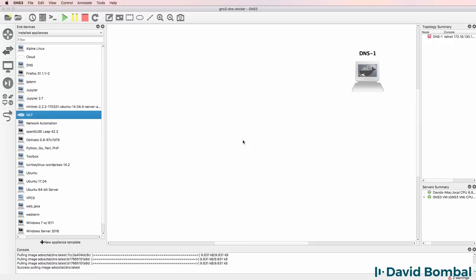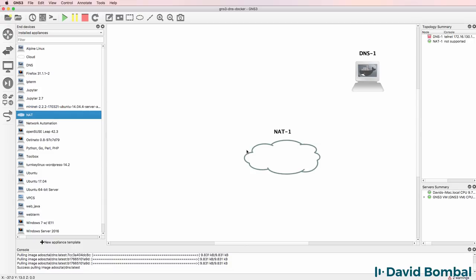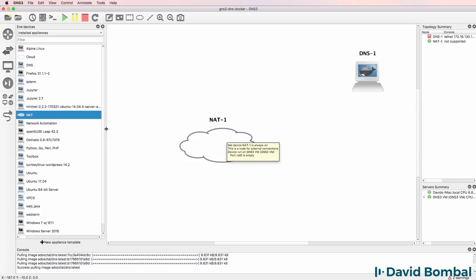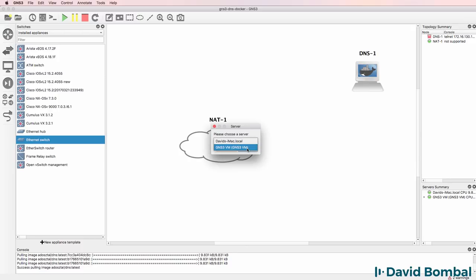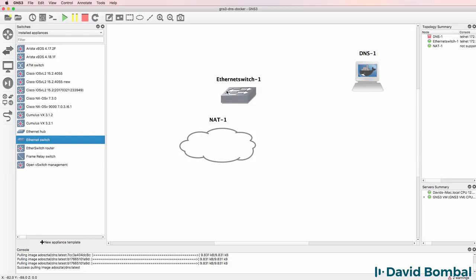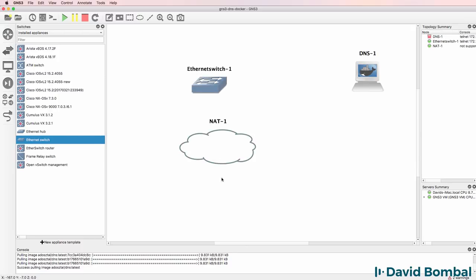I'll add some additional devices to my GNS3 network. I'll add a NAT cloud. That's not required. That simply allows me to get internet access. I'll add a GNS3 Ethernet switch to the topology.